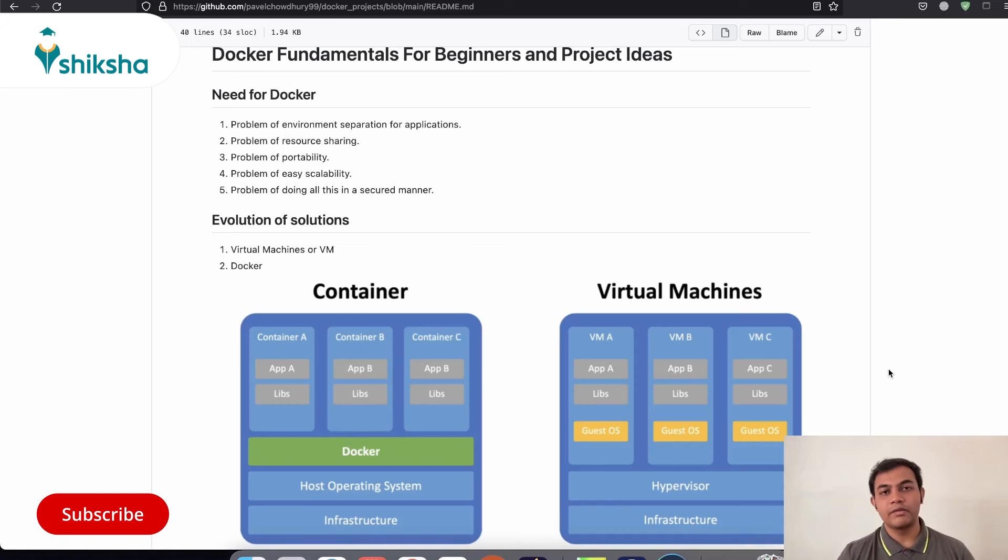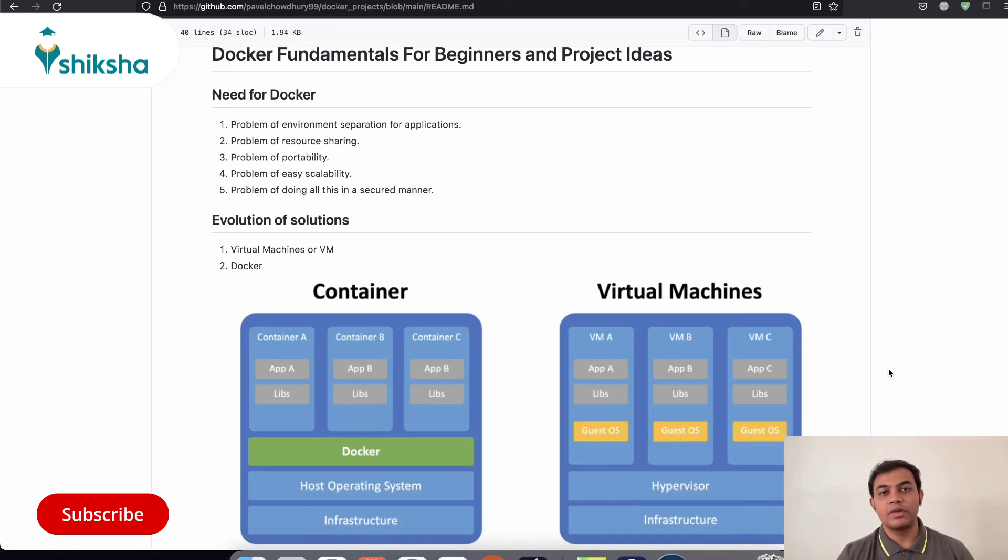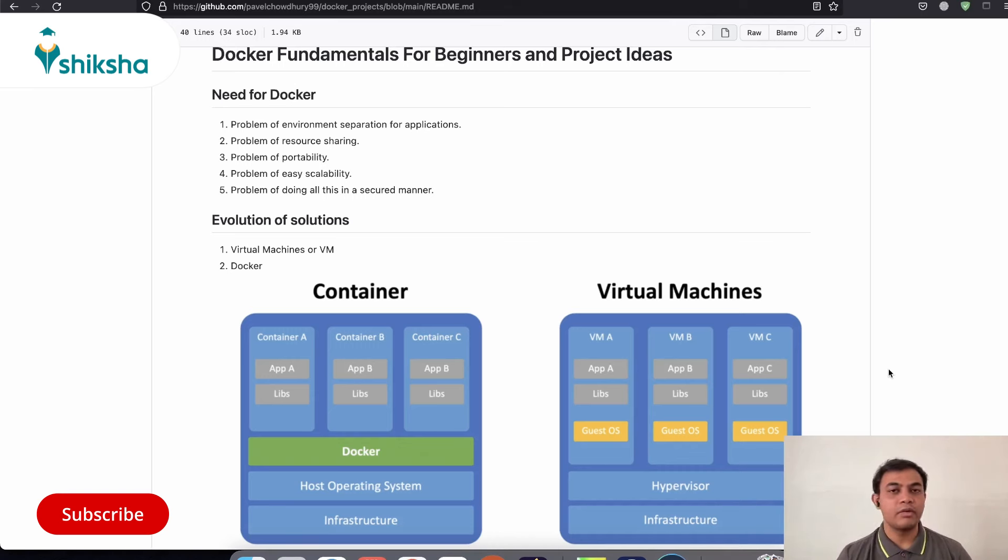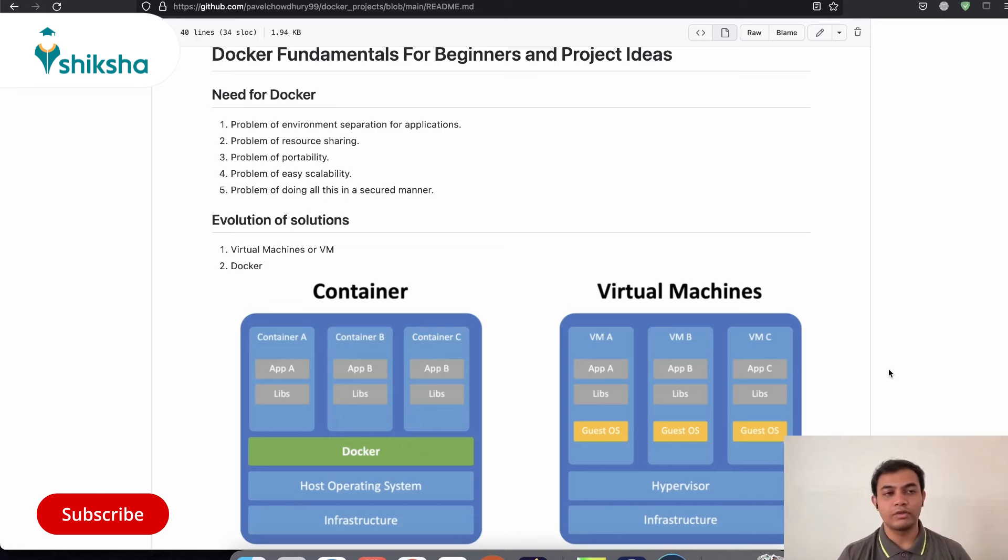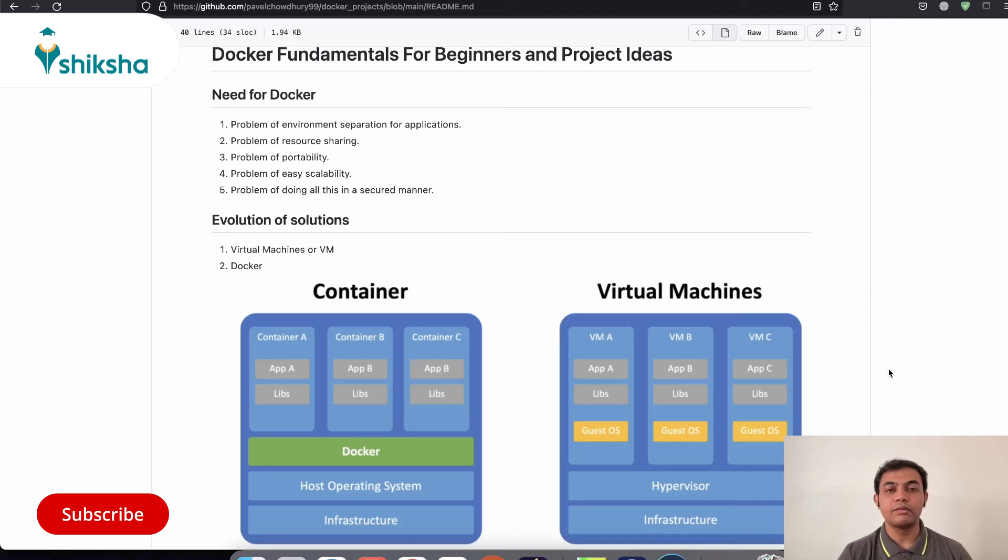And this is all managed internally via Docker or any other hypervisor which maintains or allocates resources appropriately whenever it is needed. The next problem that we want to solve is related to portability. So suppose you have created a great application in your Windows PC, but now you want to deploy that to a Linux based server or you want to roll that out to a client who is using macOS.